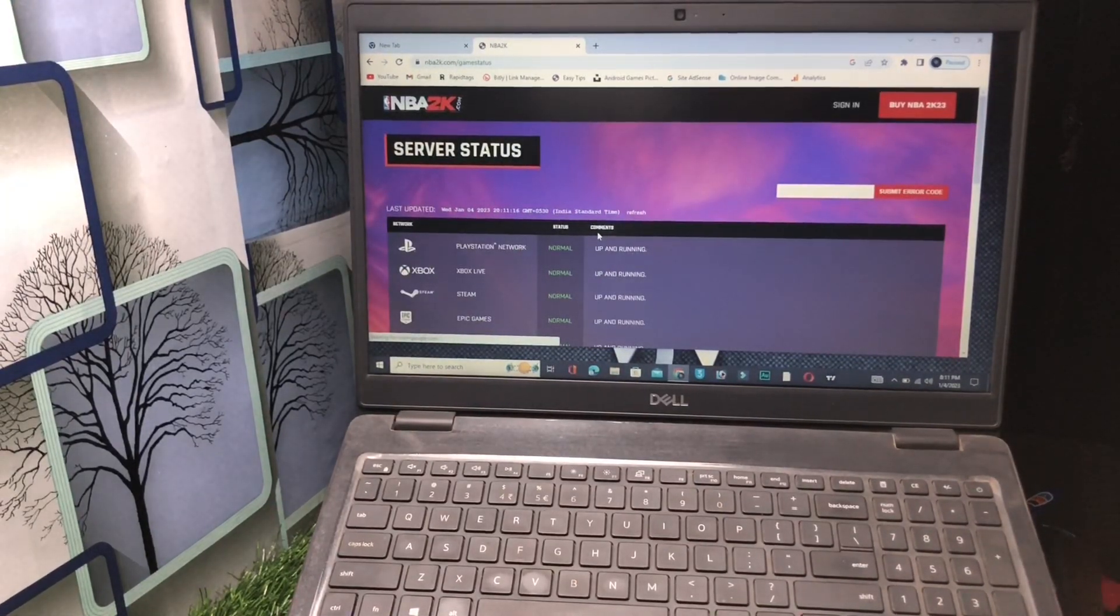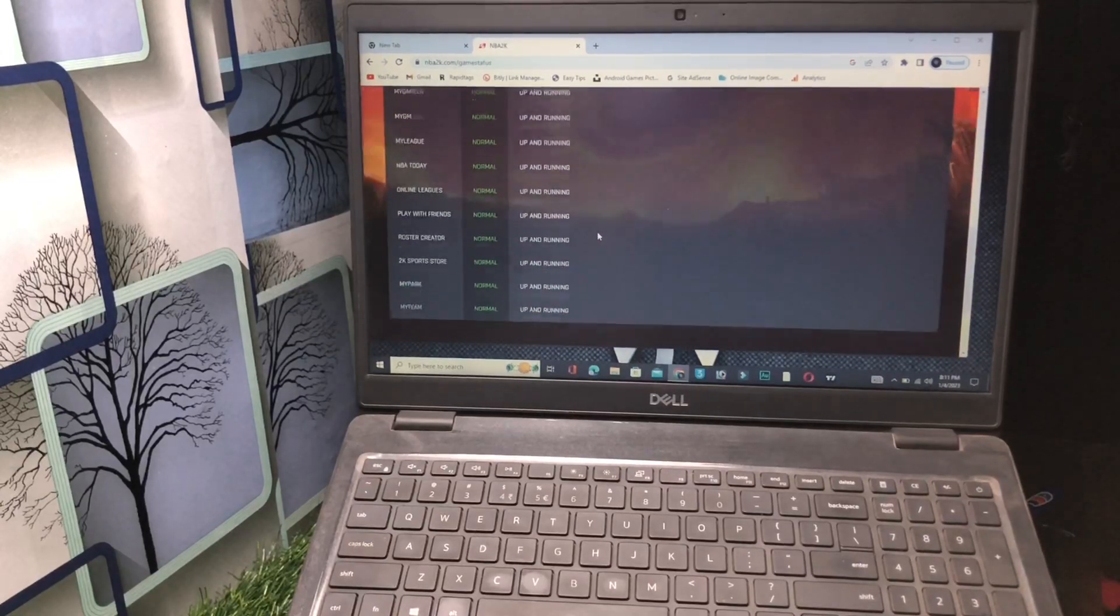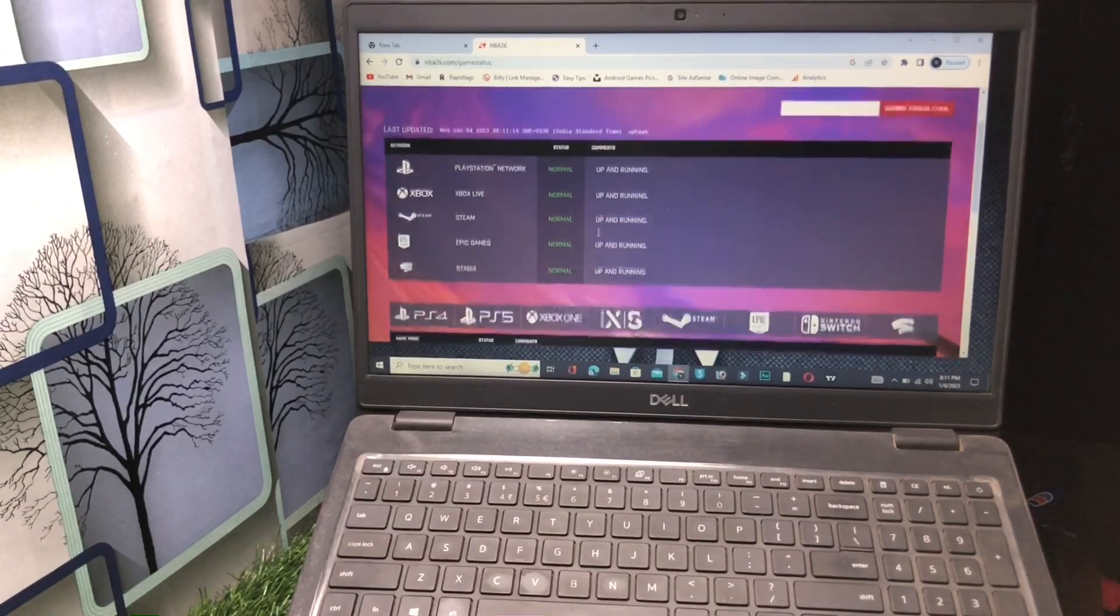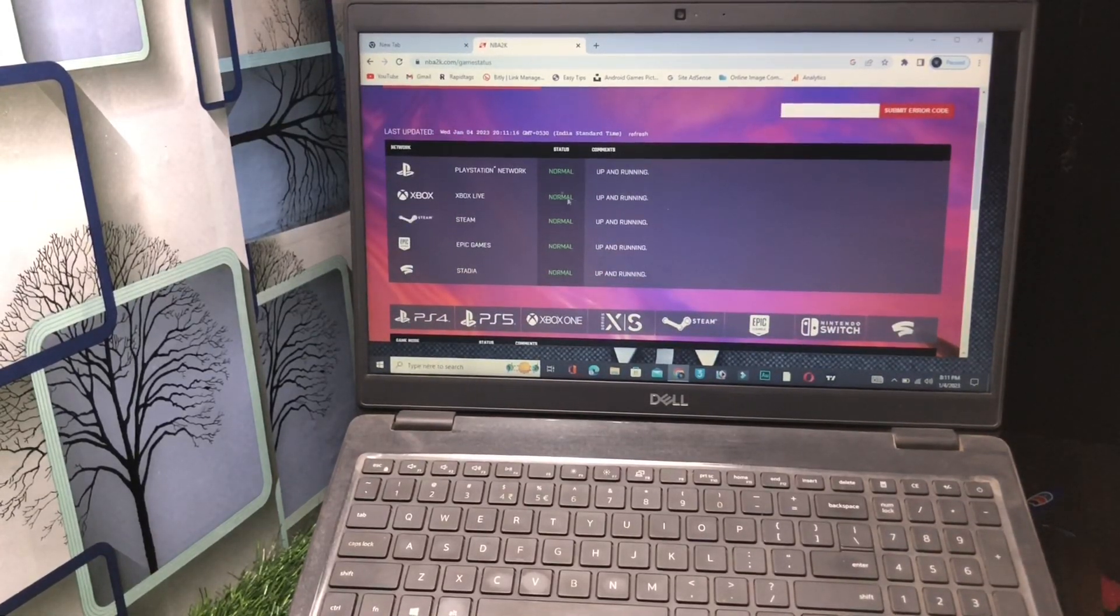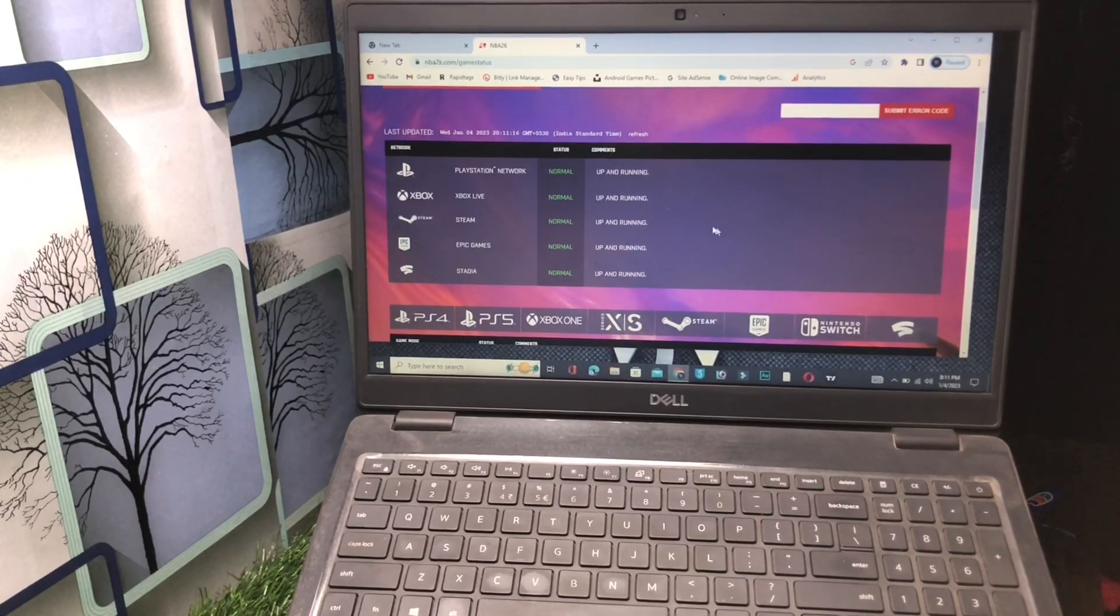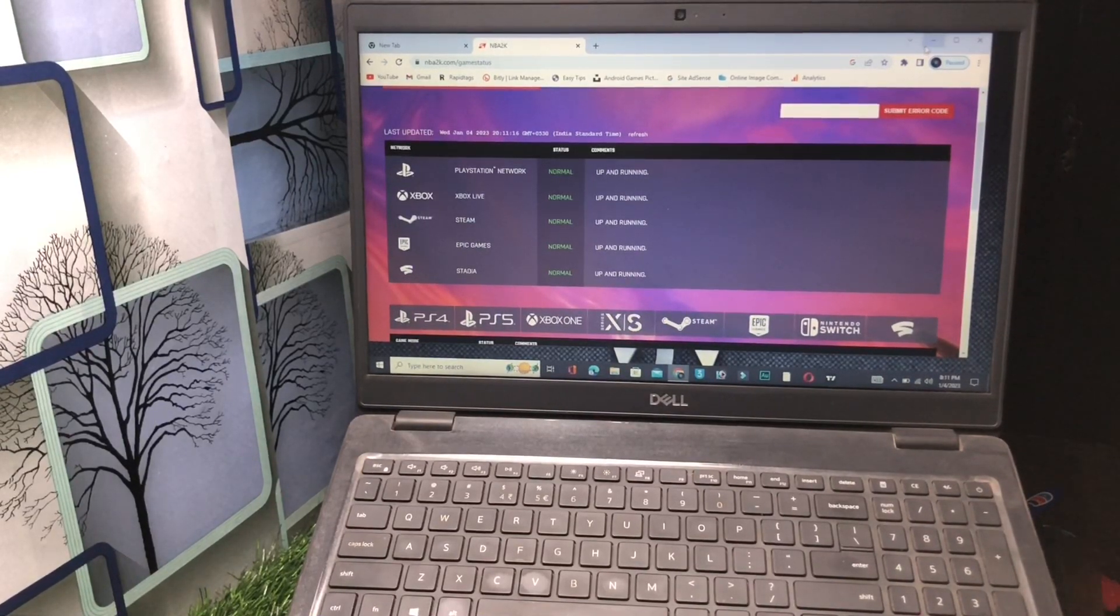So right now you can easily get the point why you are facing a problem. You will see that the server is normal, there is no any problem. Now I will tell you how you can fix this problem if you are still facing it.